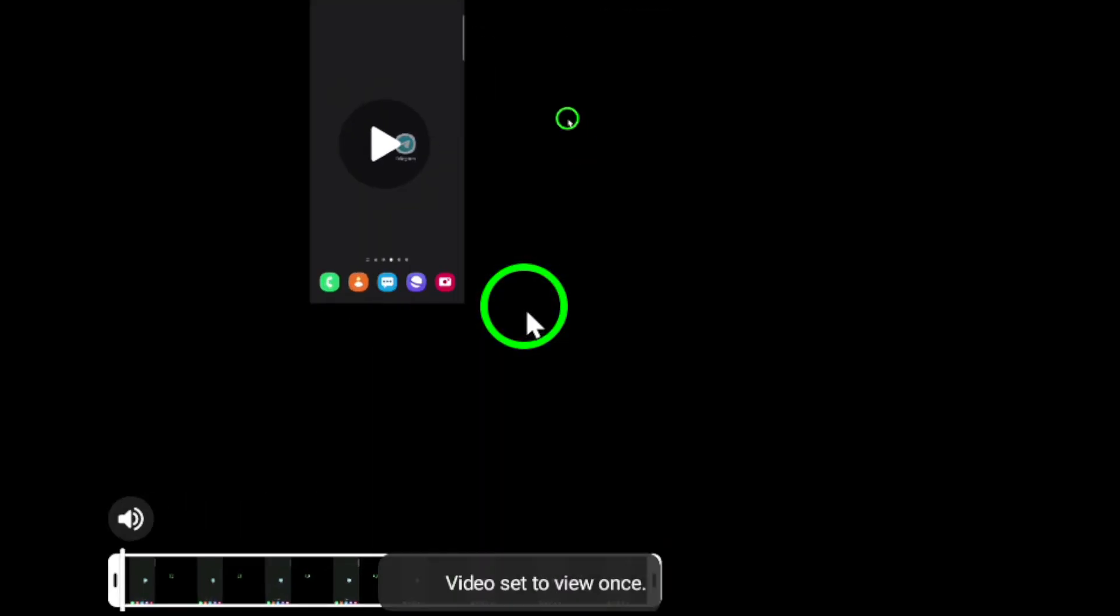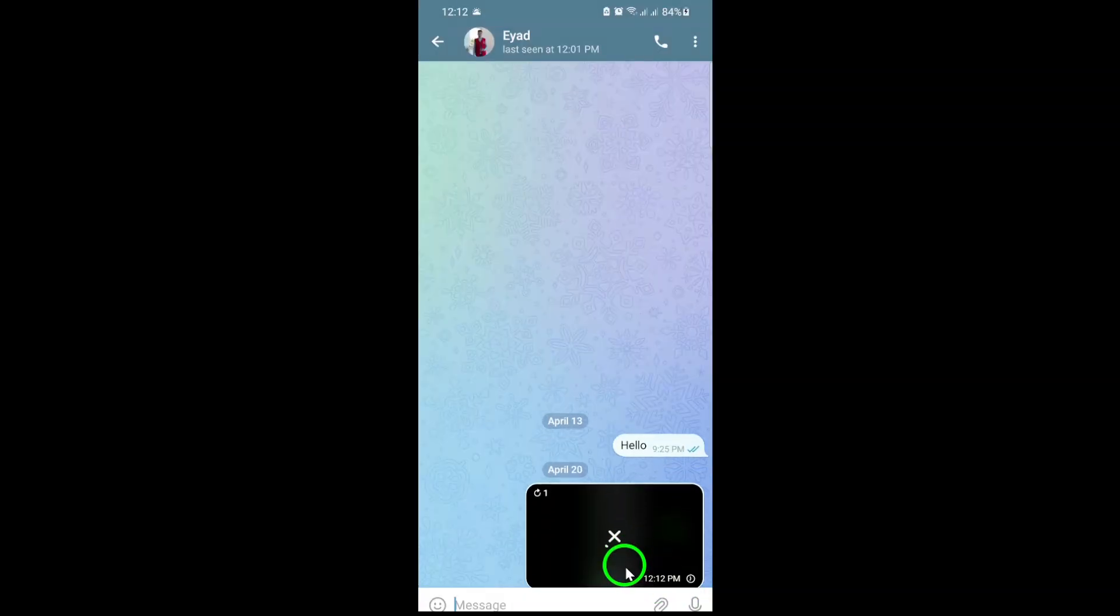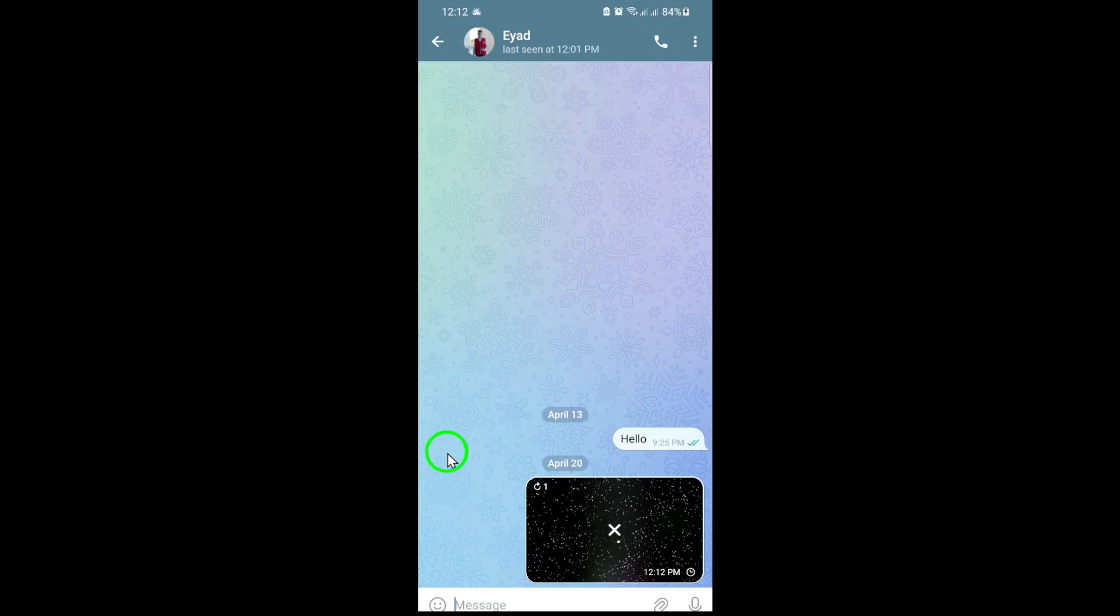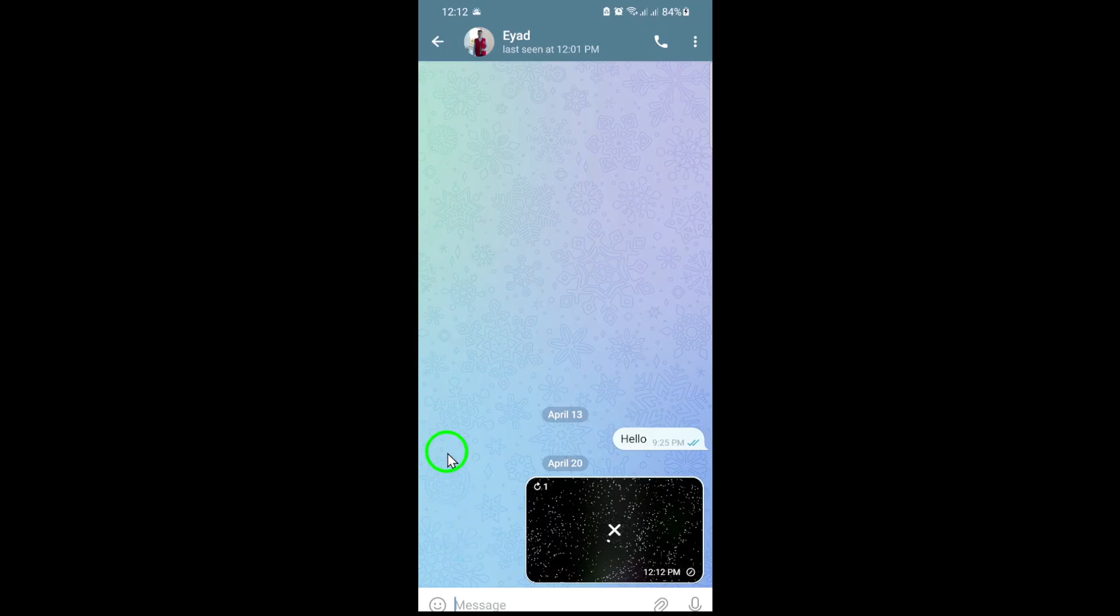This setting ensures your video can be watched only one time by the recipient before it disappears forever. Once you've set the video to View Once, you're ready to send it. Tap the Send button, which looks like a paper airplane or arrow, and your video is on its way.